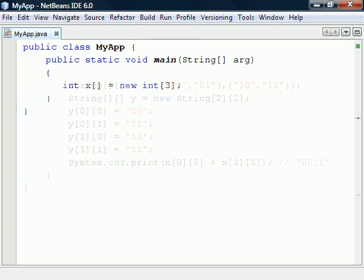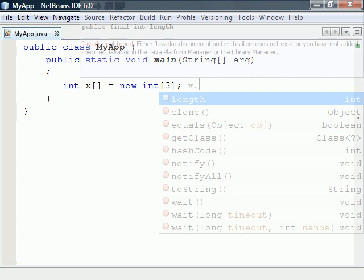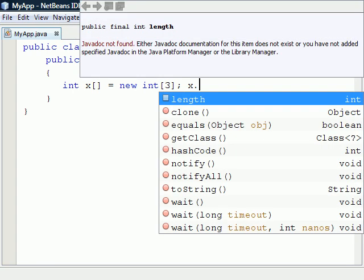An important thing to keep in mind about arrays is that their length is fixed and there is no method to change their size.